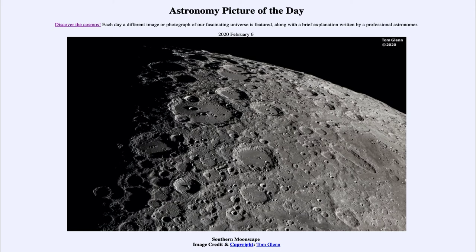A couple of prominent craters stand out here. Down towards the bottom of this image we see the crater known as Tycho, which is a prominent and relatively young crater. We know it's young because it looks very sharp and well-defined, with no craters inside it and no craters overlapping it. That means it must have been one of the very last things to form here, because no other major craters have struck around that area since it was formed.